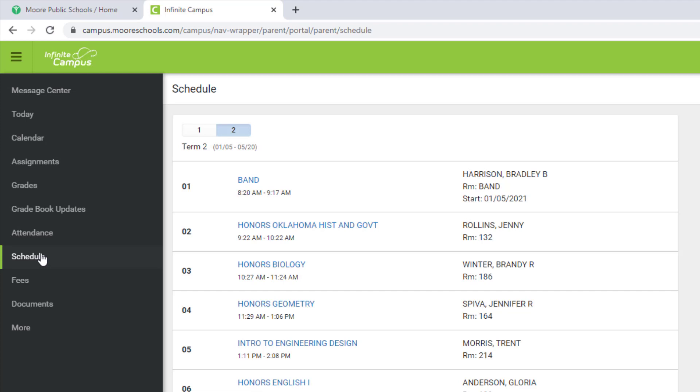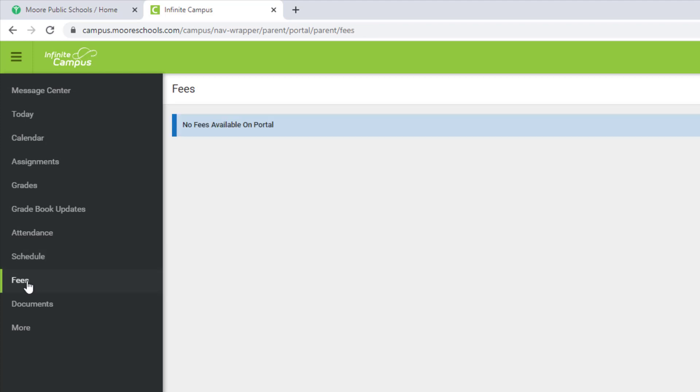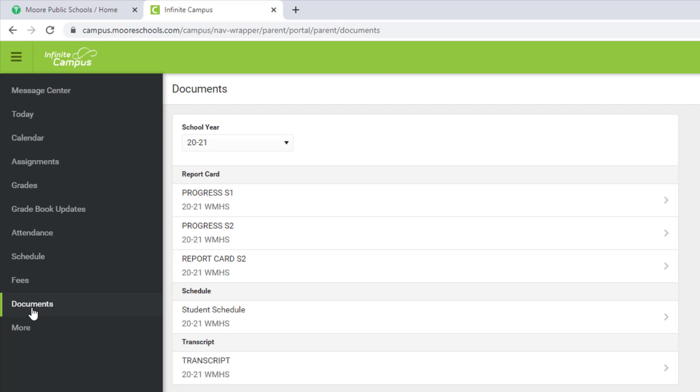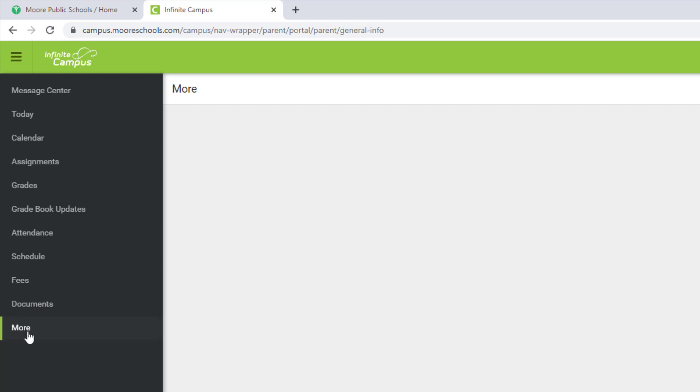You can also look at your student's schedule and you can see if there are any fees associated with each class. Documents will provide you with links to their progress reports and report cards.